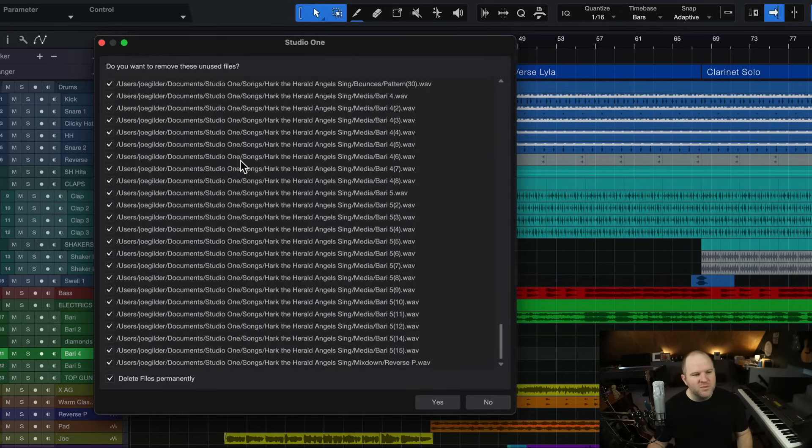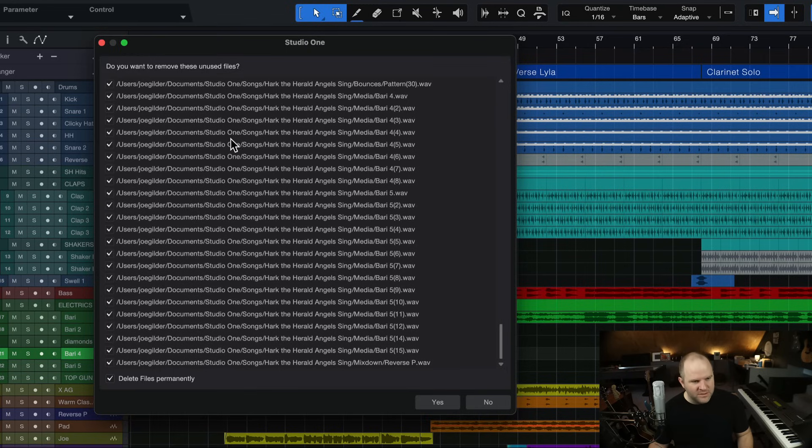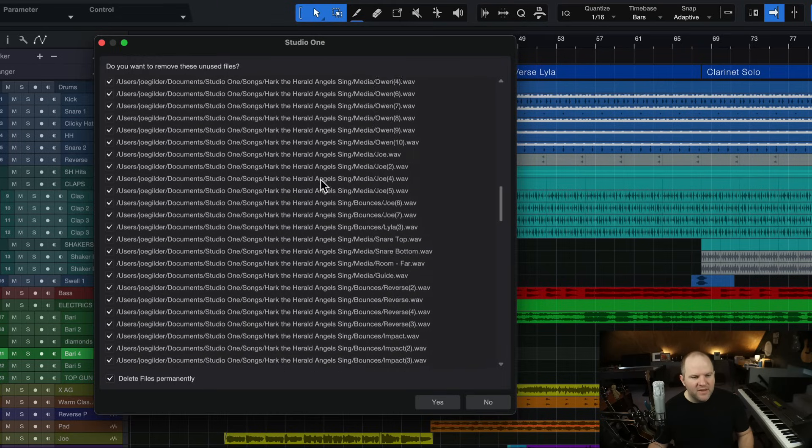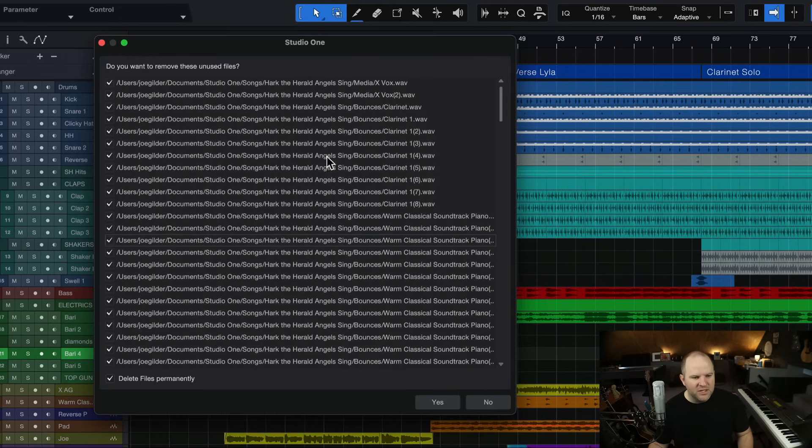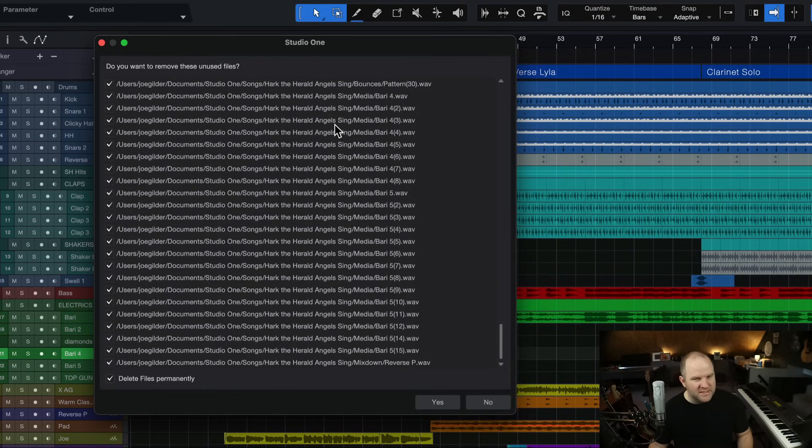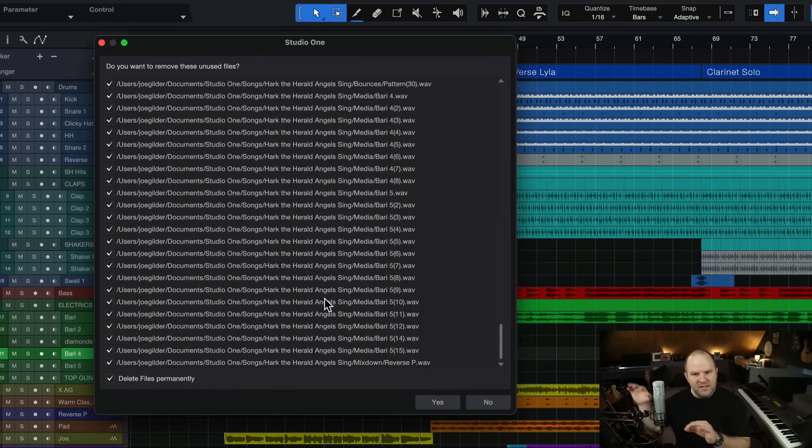However, when I look through this, what's great about this is it shows you the path of each file. So you can see it's in my home folder, it's in my documents, my Studio One, my songs folder, under Hark the Herald Angels Sing. So that gives me a good indication that I'm probably pretty clear to delete these.